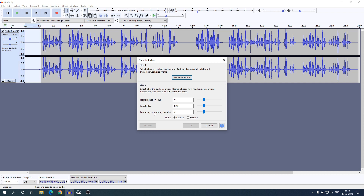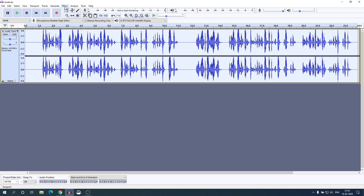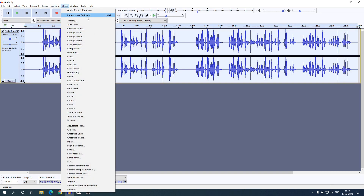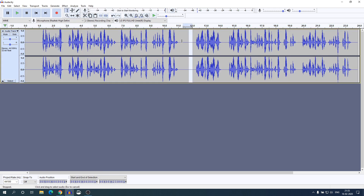Simply click on Noise Reduction. Here you can adjust the noise reduction sensitivity and frequency. After that, simply click on 'Get Noise Profile', then select your entire audio file — for that you can use Ctrl+A. Then go to Effect and use the shortcut key Ctrl+R, or you can use 'Repeat Noise Reduction'. Your background noise has now been removed.